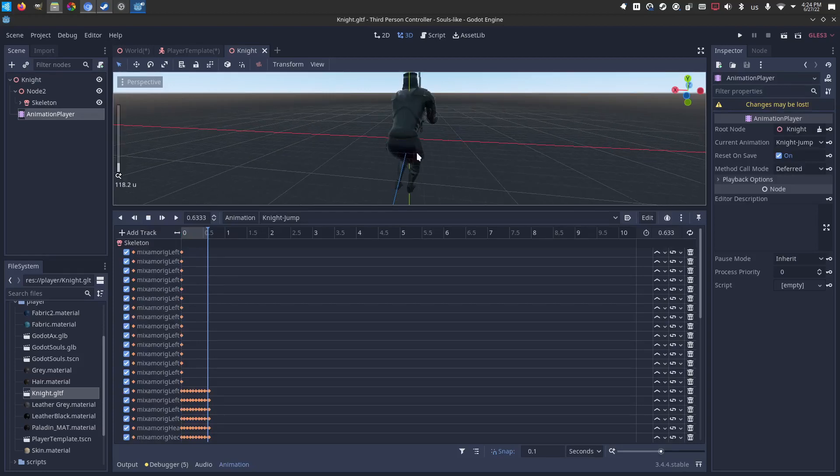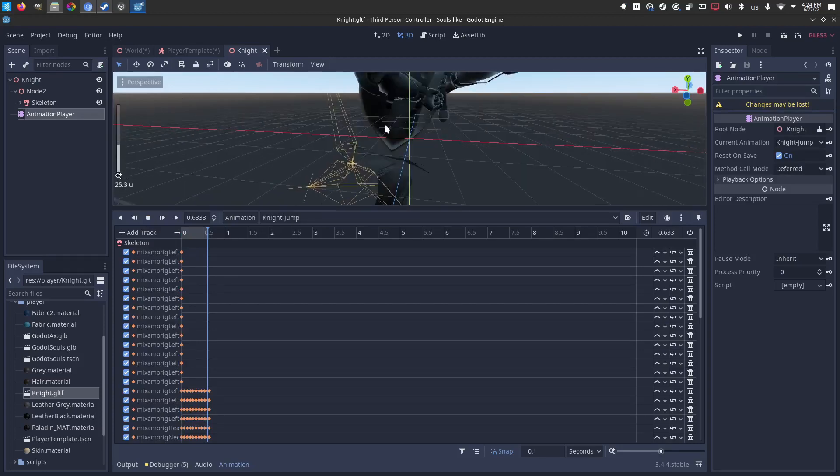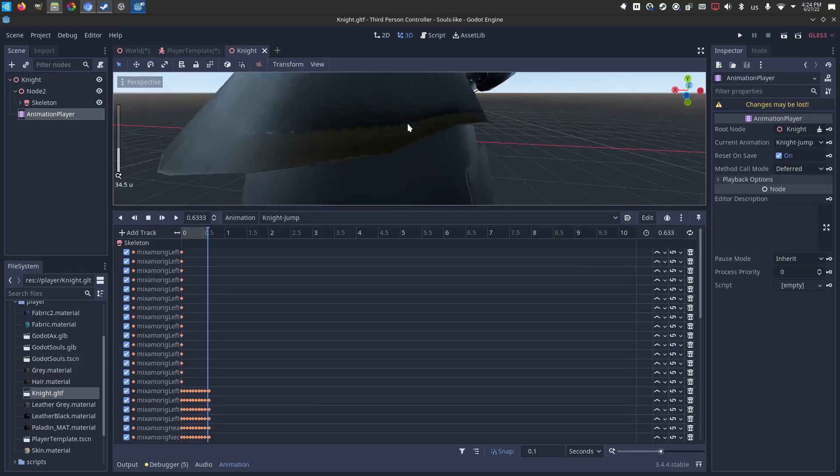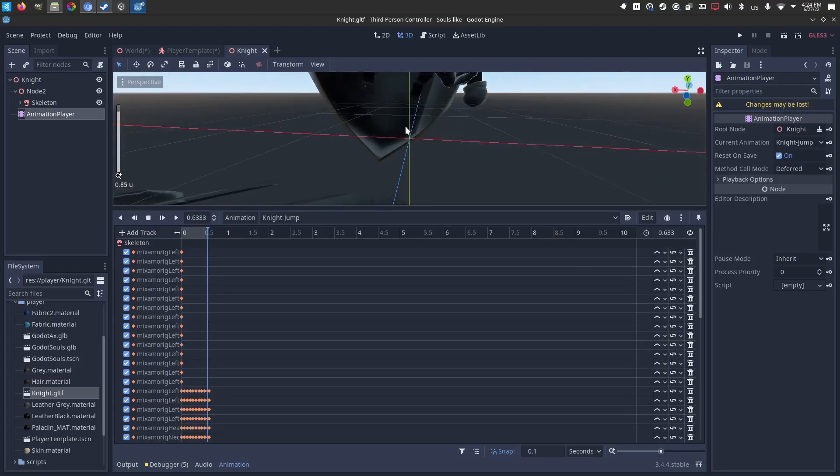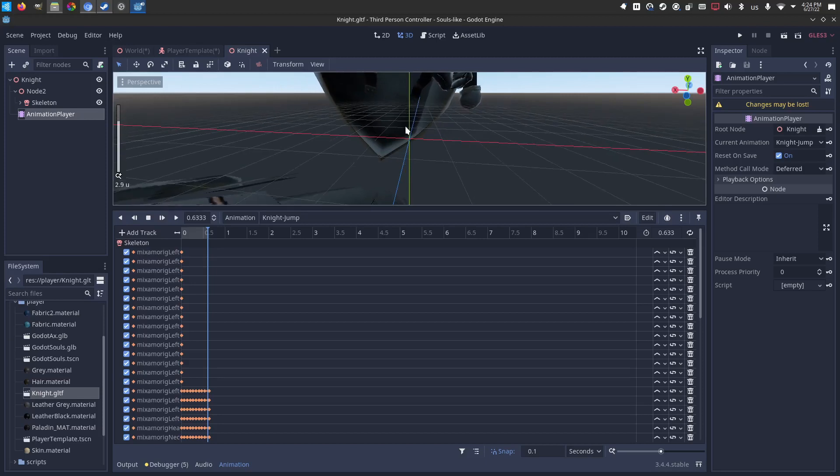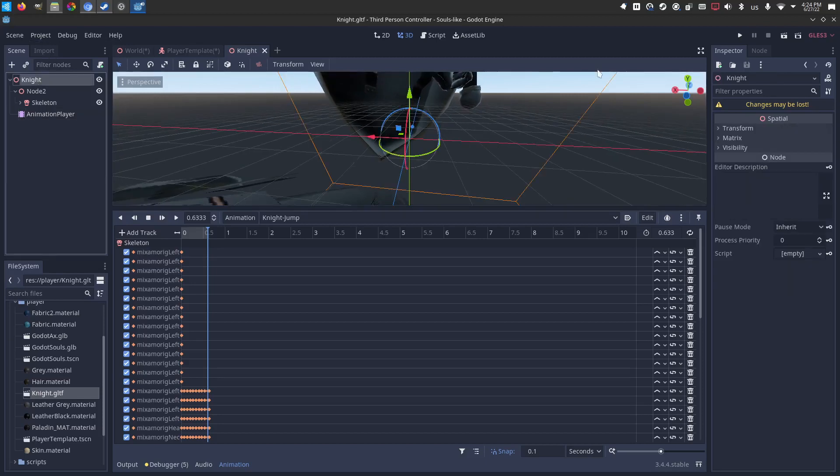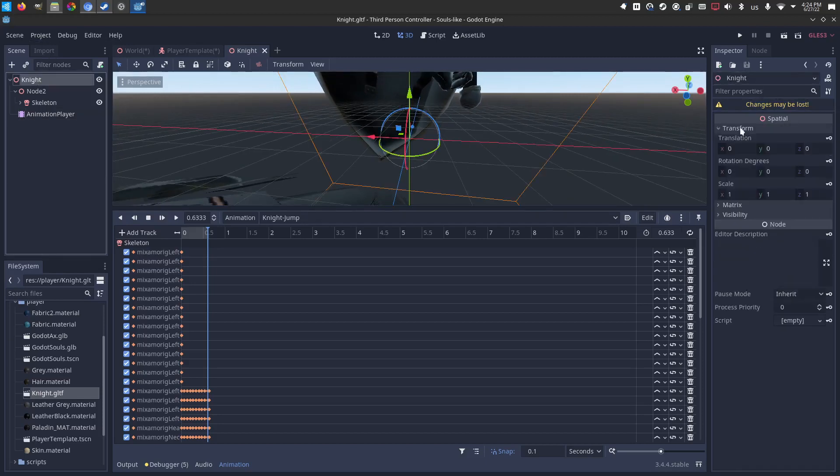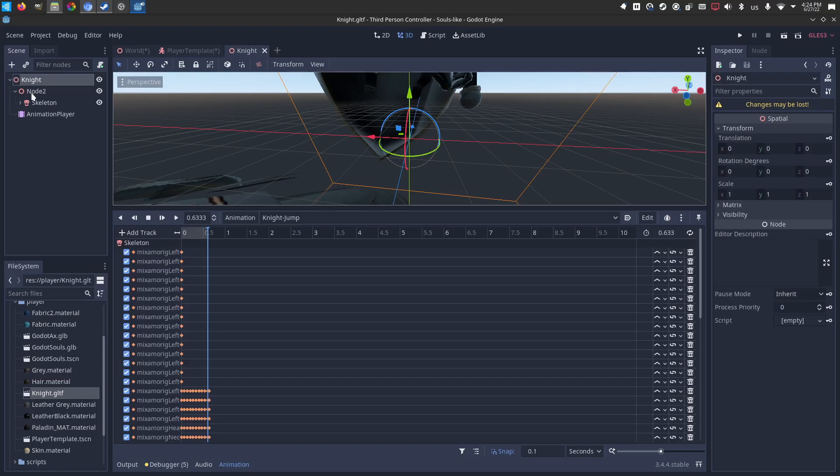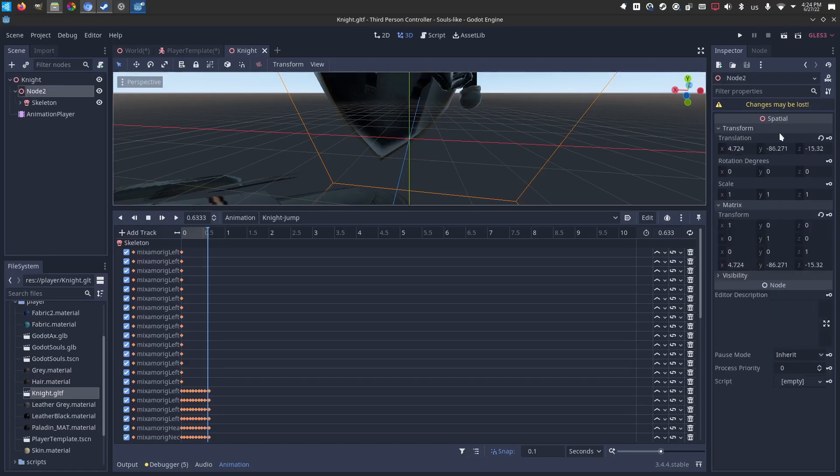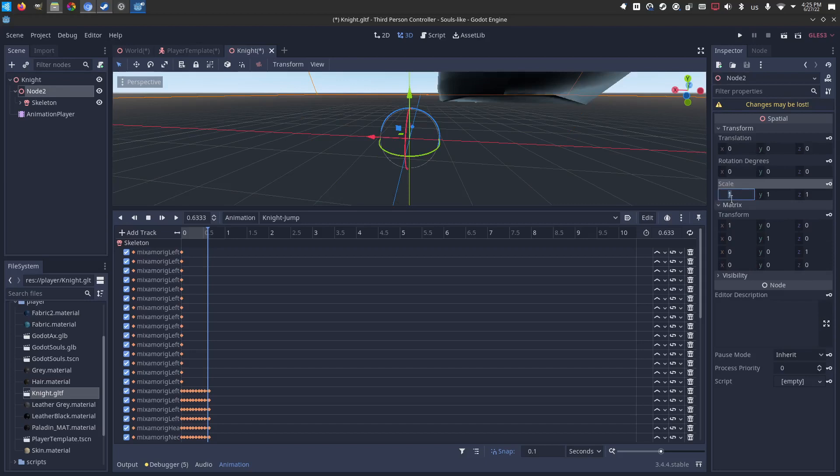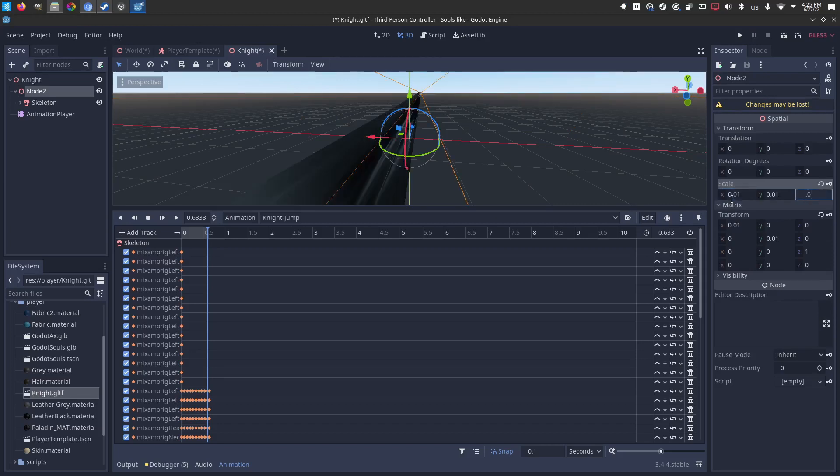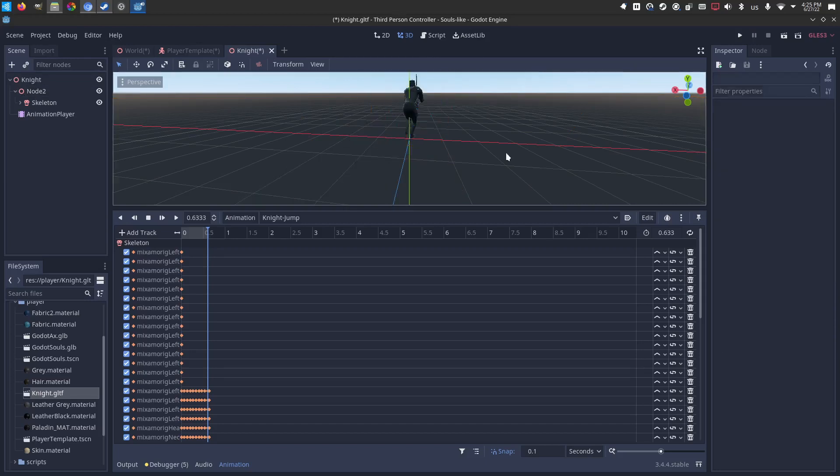And you'll notice the scale is huge. Sometimes on that importer the scale is huge because here's like a meter and a half and this knight is enormous. So sometimes you have to click through real quick and check the transforms. Yeah, right here.